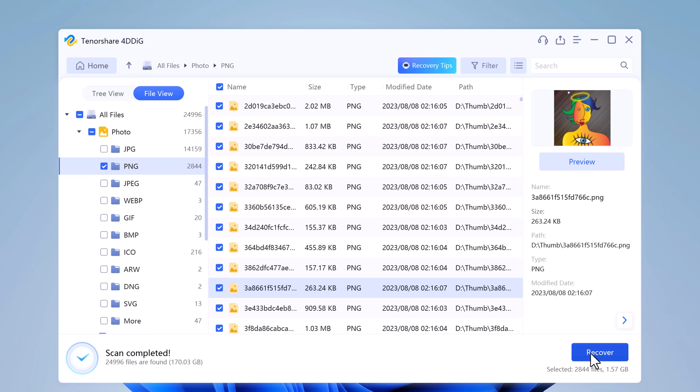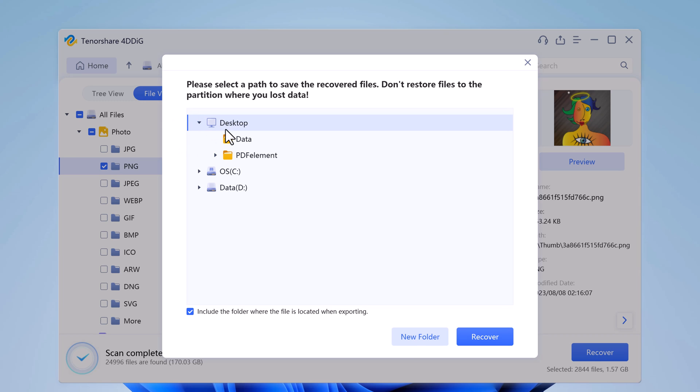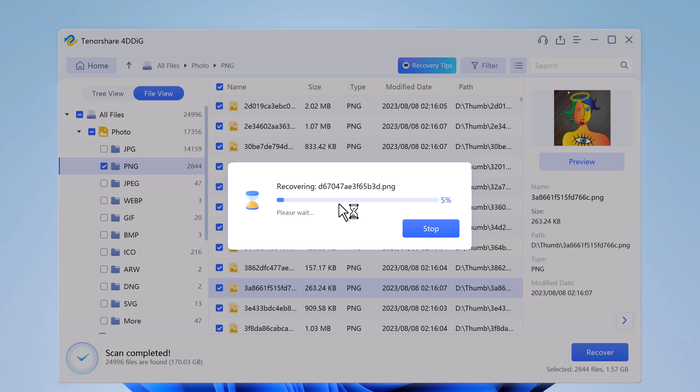After you click on recover, a dialog box will open, demanding the location you wish to restore the files. Don't select the location from where your data was deleted.